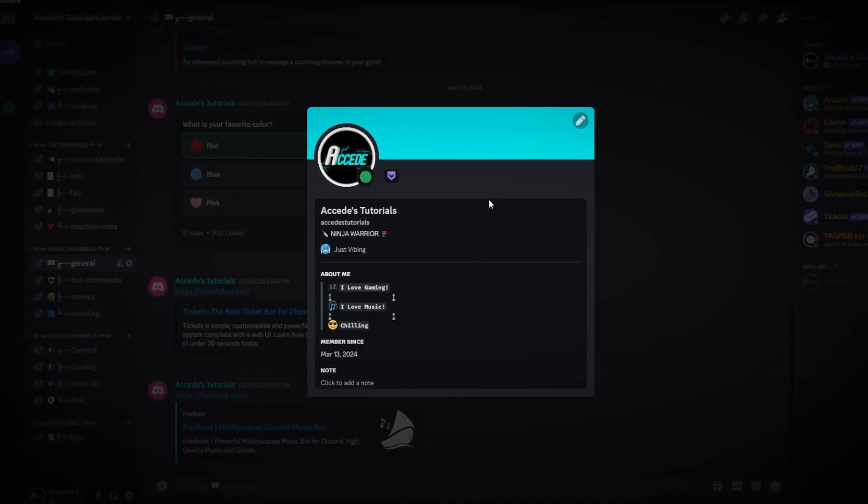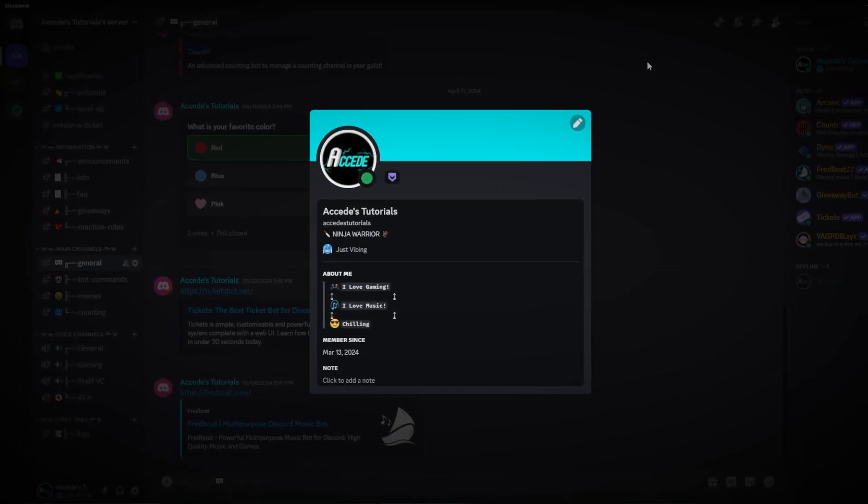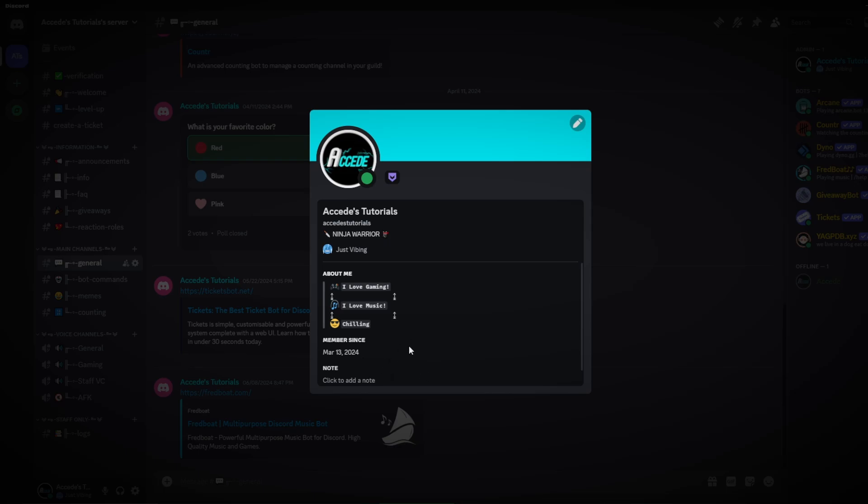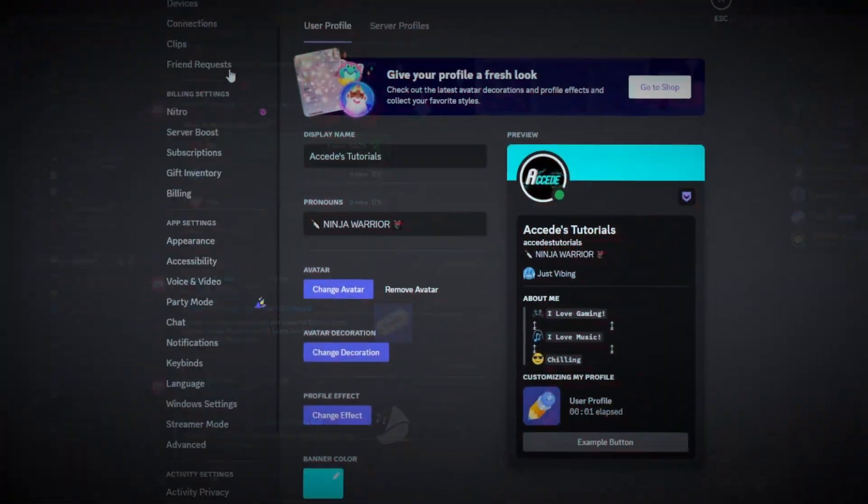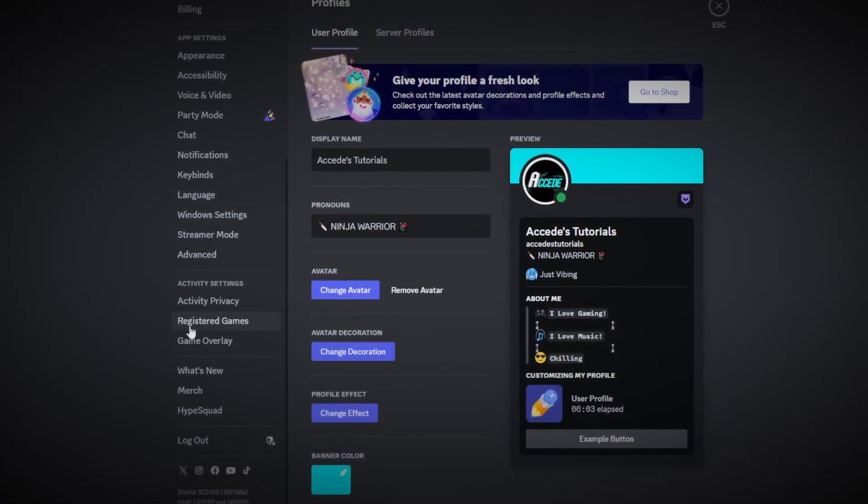One last thing you can do is to have a custom rich presence. A custom rich presence is basically just if you see someone playing a game, it's just their activity that they're currently doing. Now of course there are different mods that you could use in different other programs, but in this video we're going to use it strictly with Discord and we're just going to do a simple text change by going under settings. So when you're in your user settings, all you're going to do is go down to your registered games tab and click on that.